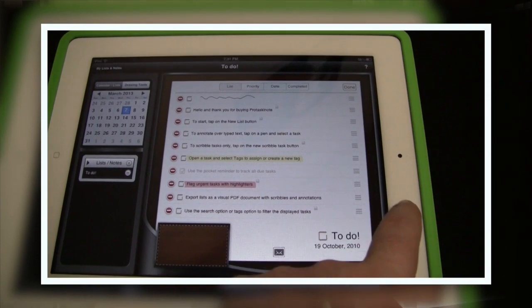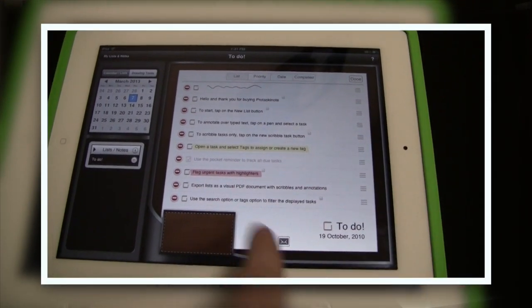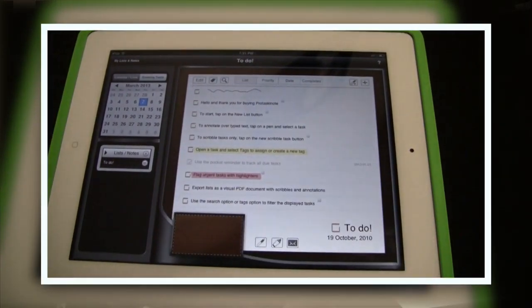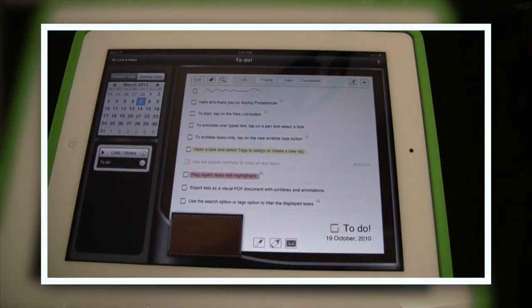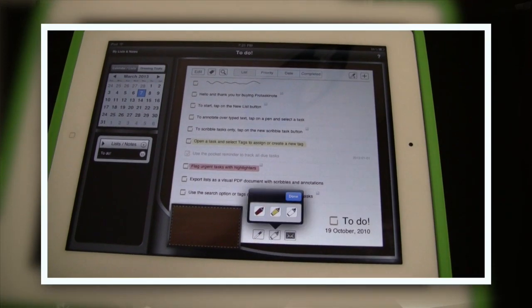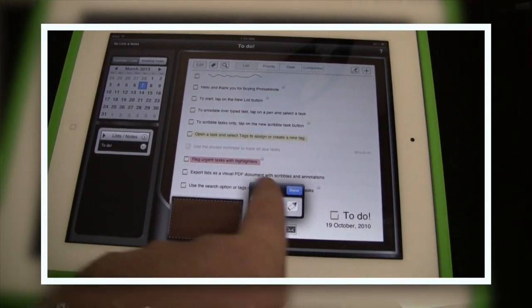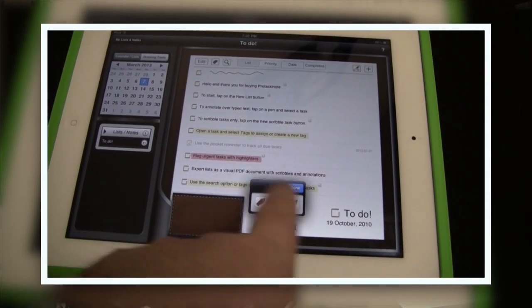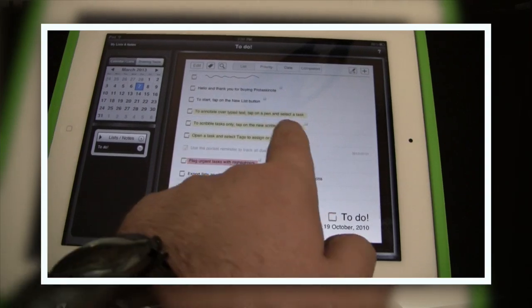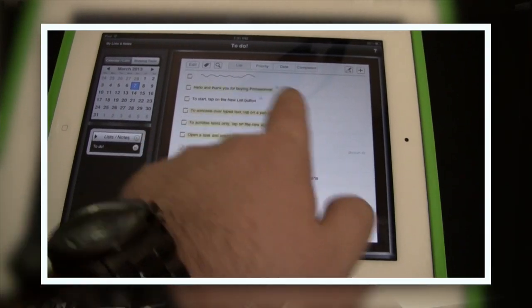You can even export your to-do lists and print them off, which is another great feature that I really do like about this app. So if you want something to digitally remind you of things and keep you on task, this is definitely a good app to look into.